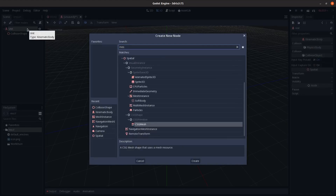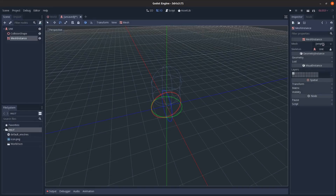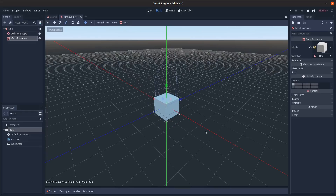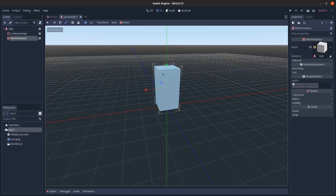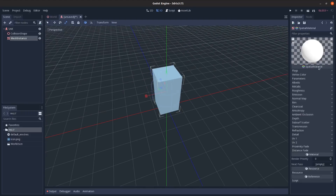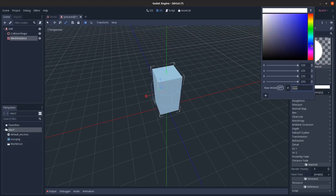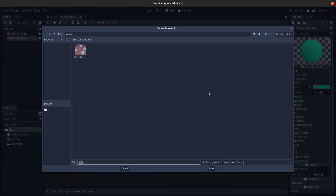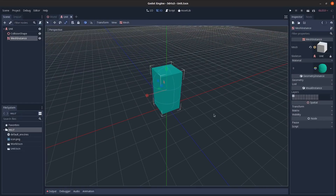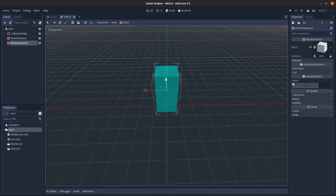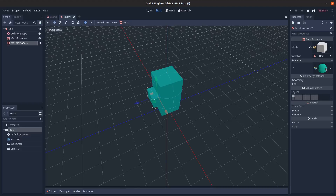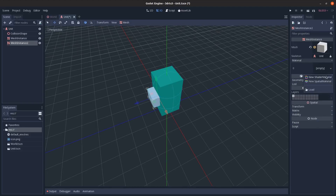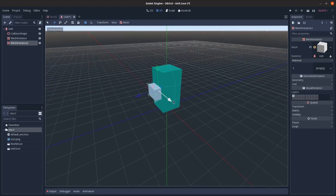Also add a MeshInstance with a cube, scale it, move it up, and add a material with a distinct color. Save the scene. Add one more mesh element, scale it out along the Z-axis, and clear its material so we can tell which way the unit is facing.